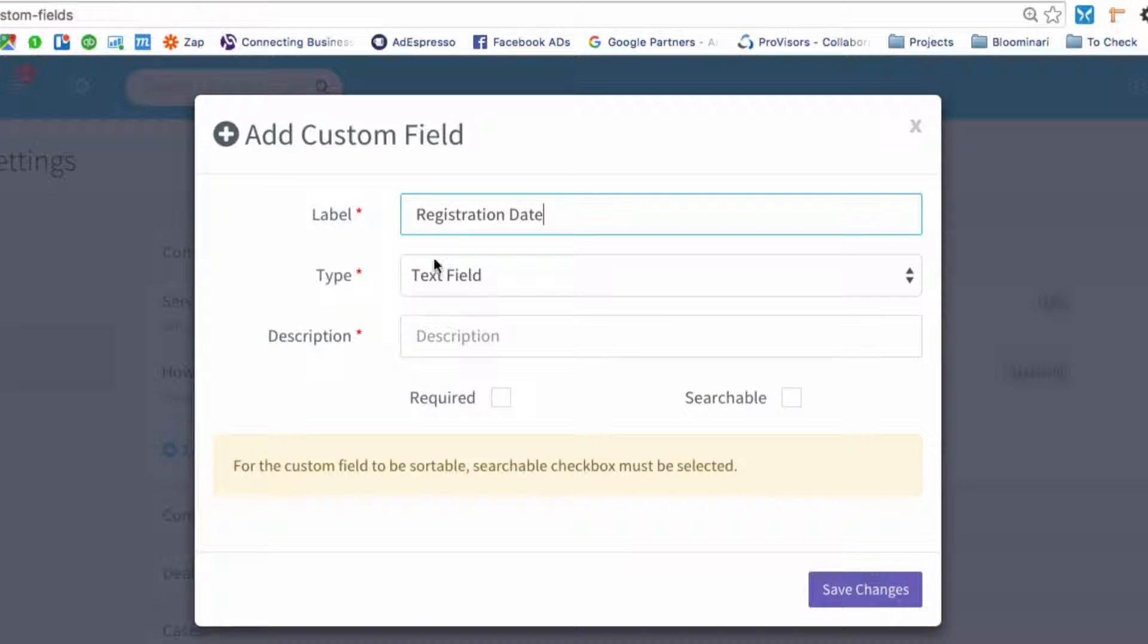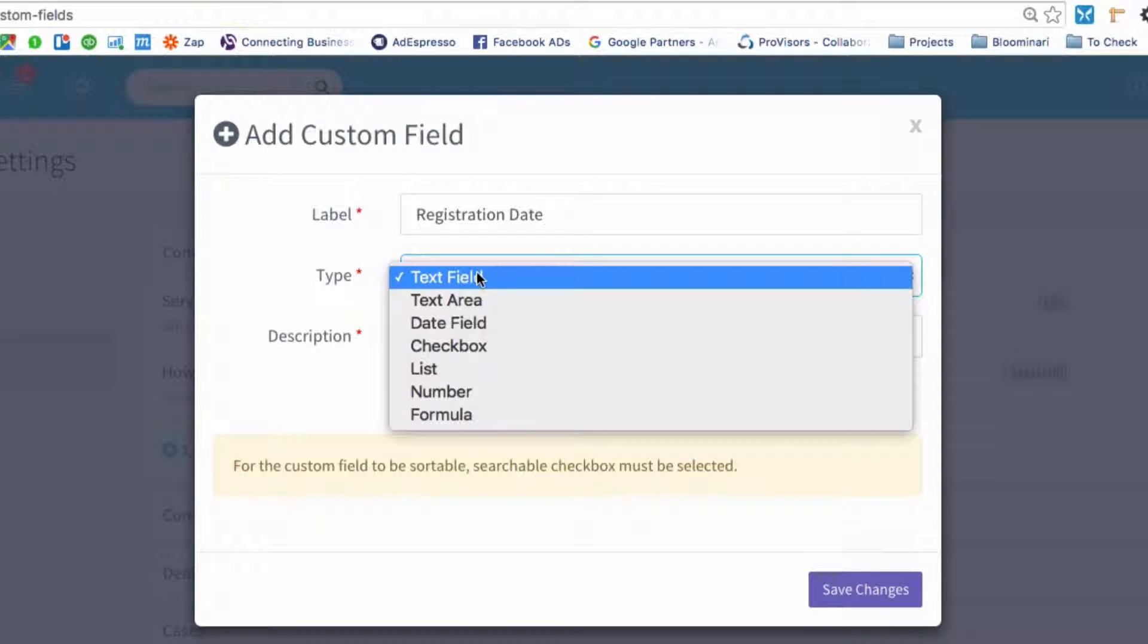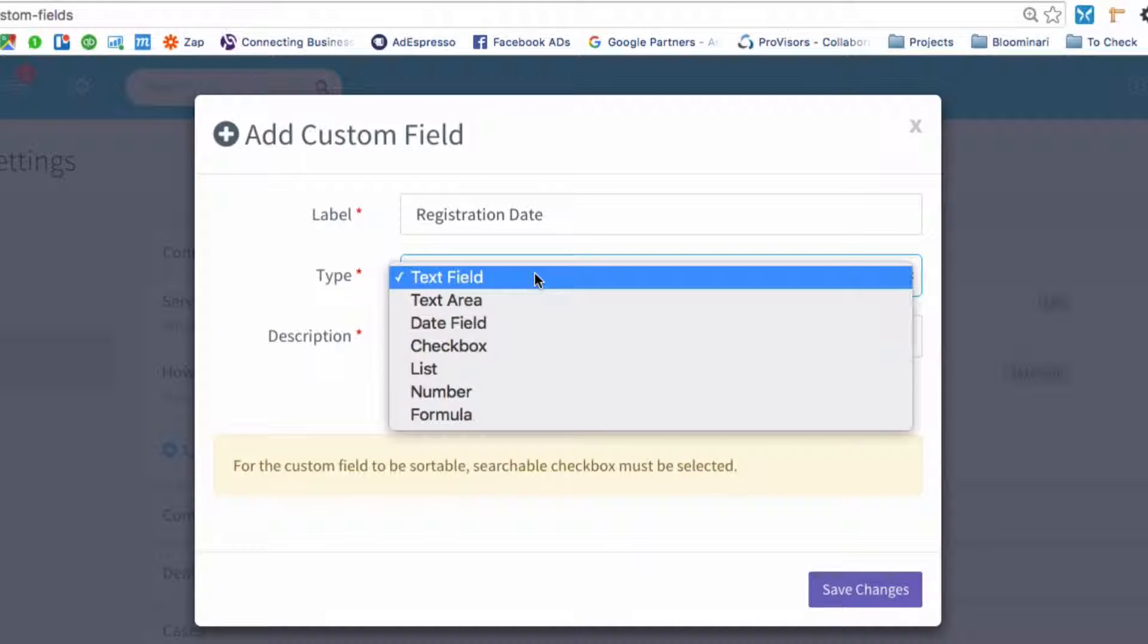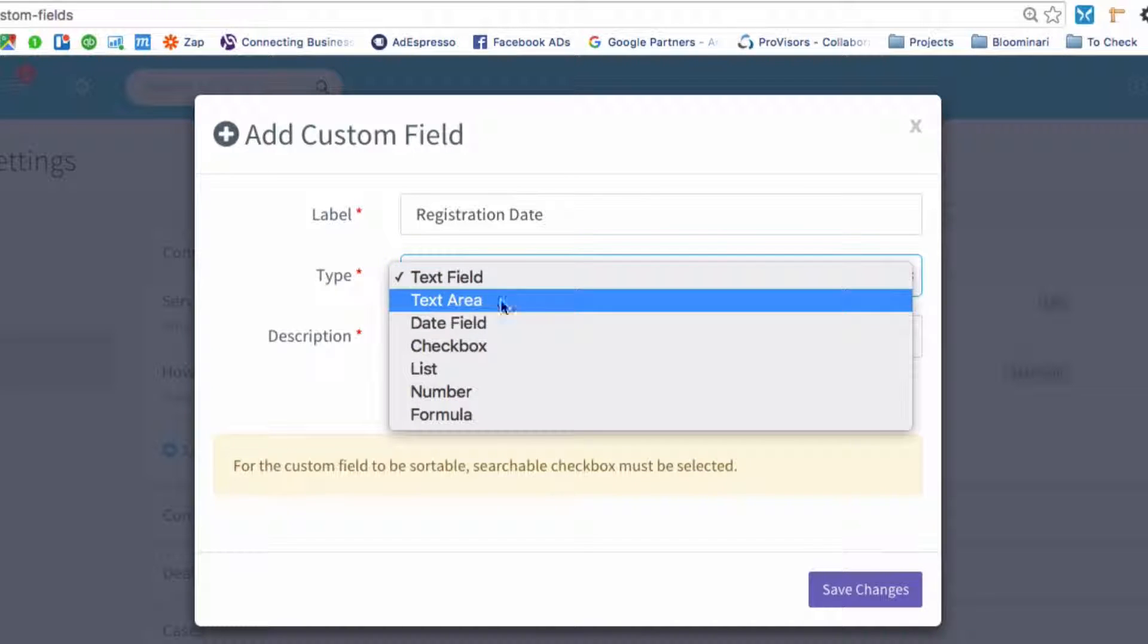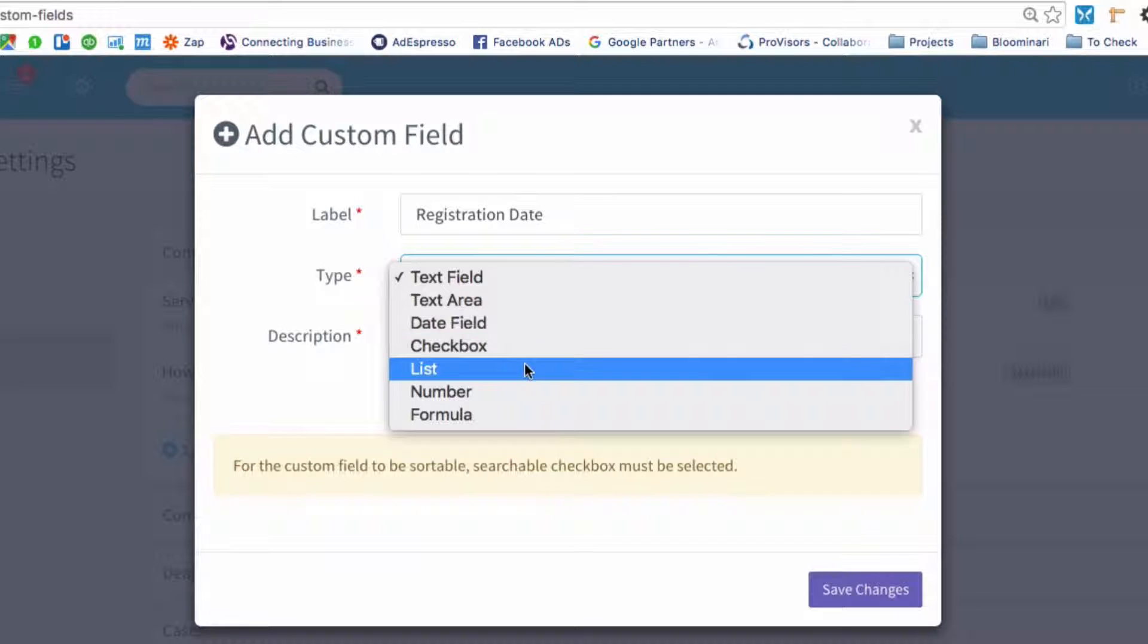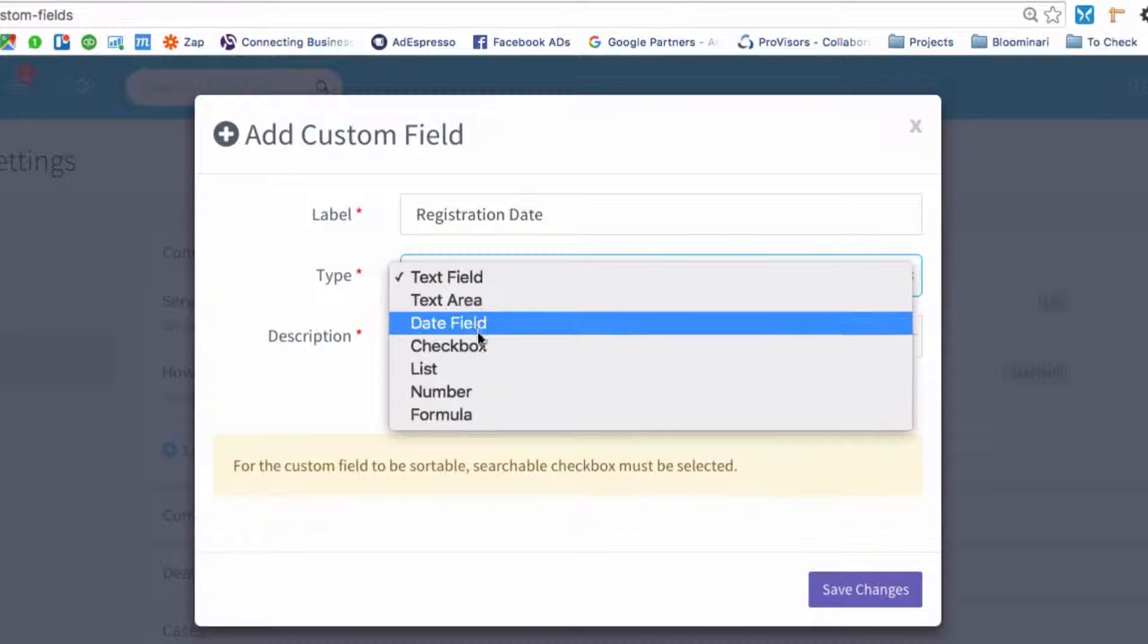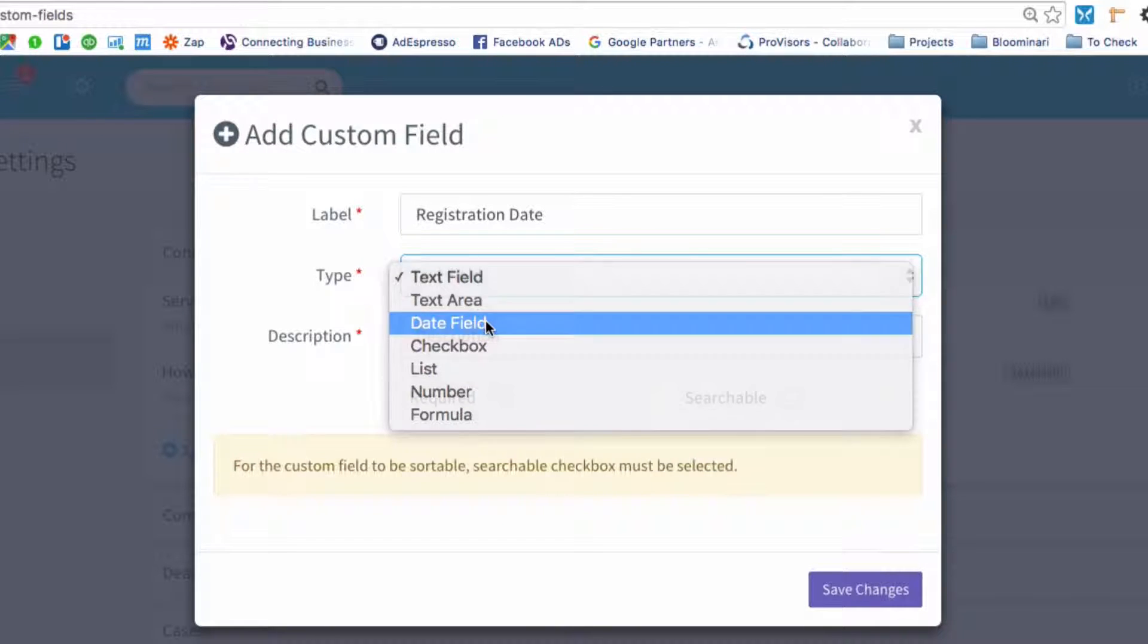Okay, in this case, we need to pick what type of field we'd like to create, and these are the different options: text field, text area, date field, checkbox, list, number, or a formula. In this case, we do want a date, so we're going to click date field.